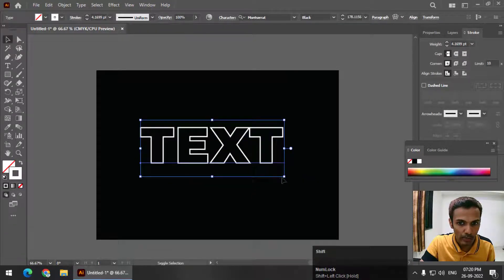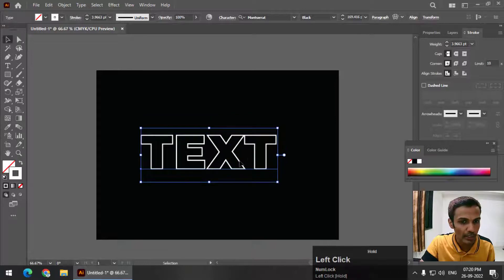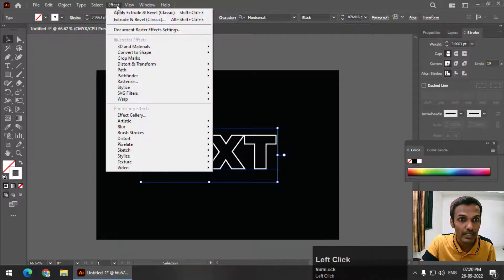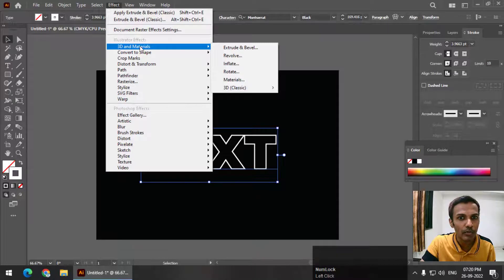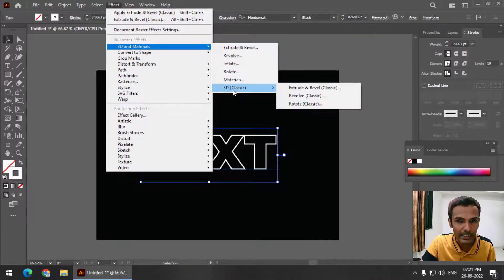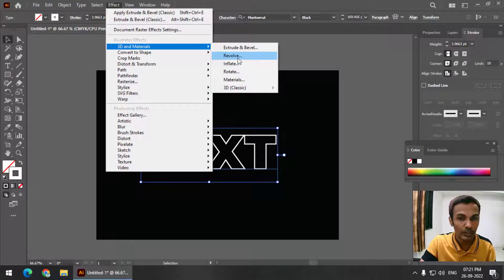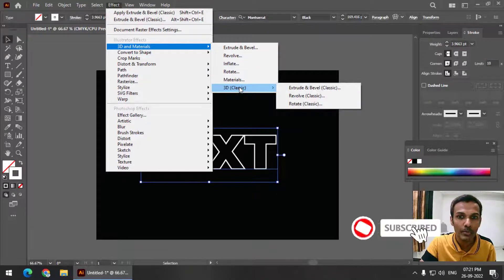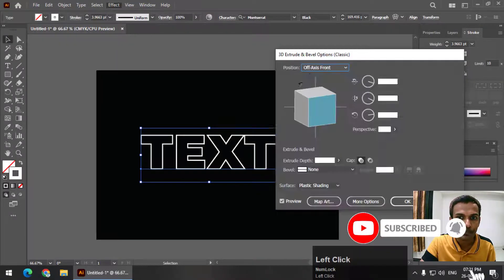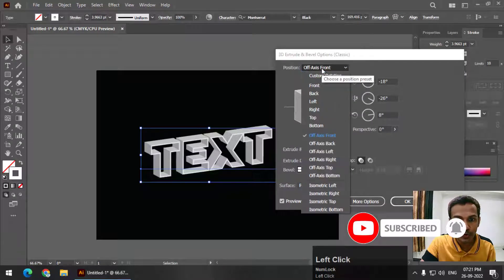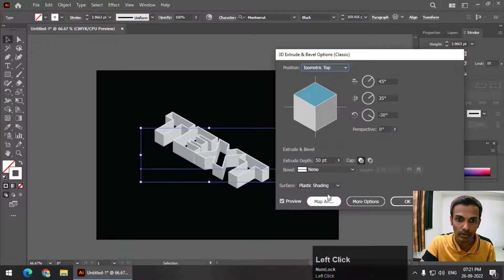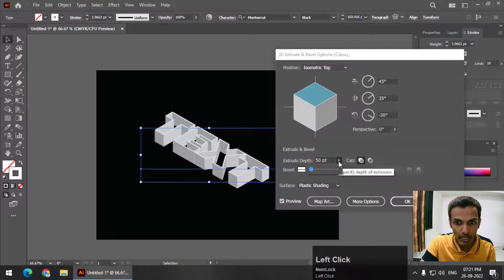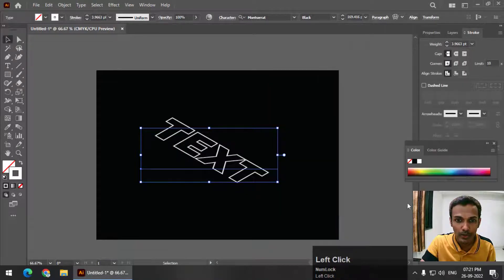Now I'm going to rotate this using Effect, 3D and Materials, and use 3D Classic. You can also do this with the newer version, but I'm going to stick with 3D Classic, Extrude and Bevel. I'm going to choose the option Isometric Top. Now I'm going to change the depth value to zero. Make sure it is zero and press OK.